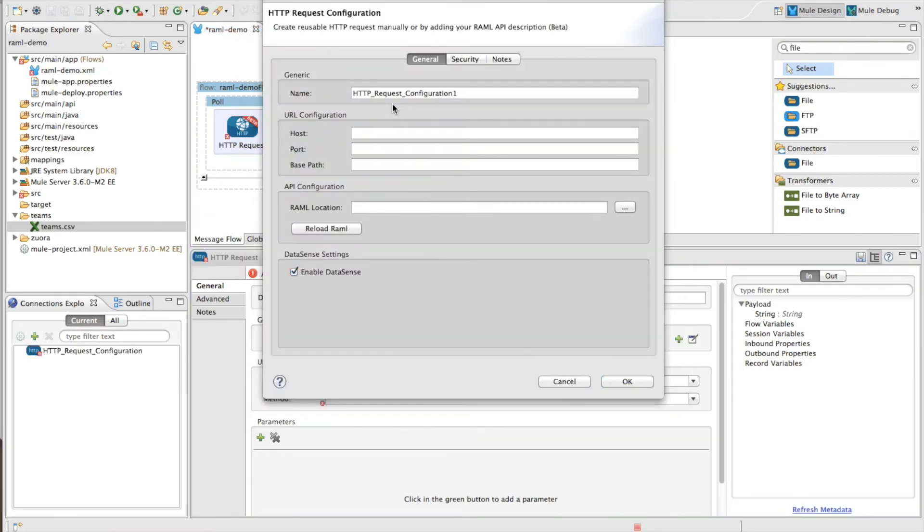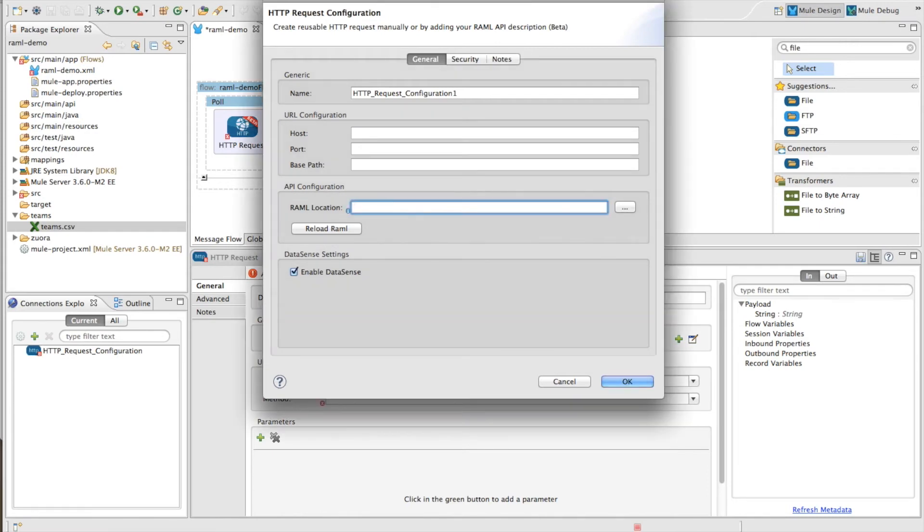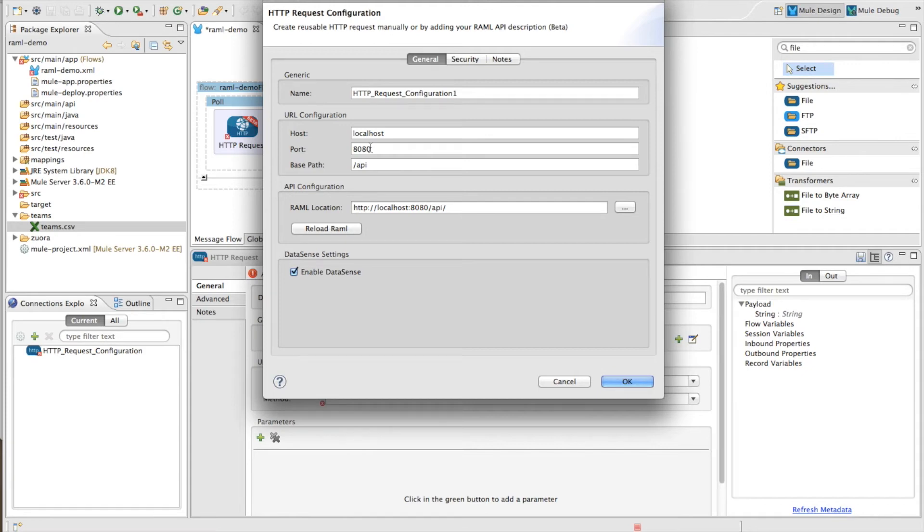You'll see that I can type in my host port in base path, but I can also type in my RAML location. And since we have a RAML, let's do that today. So once I do this, it actually reads in the RAML and it populates my host port in base path automatically.